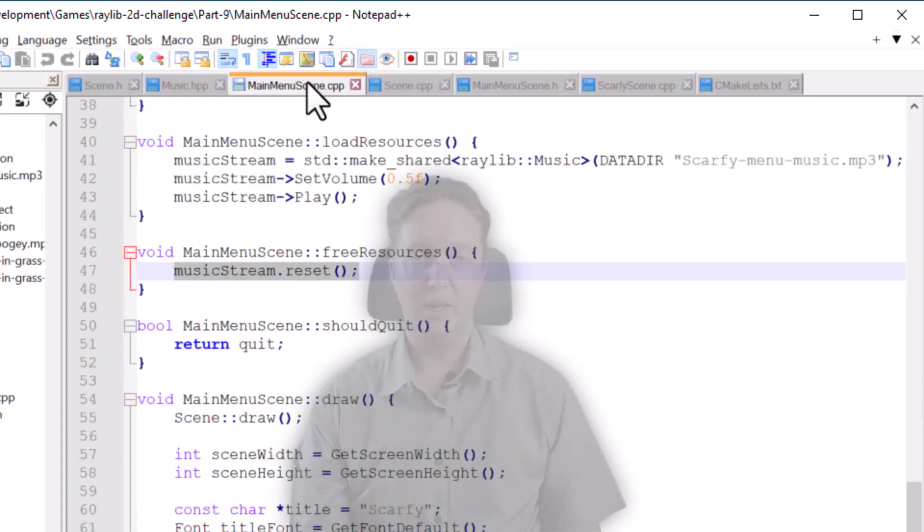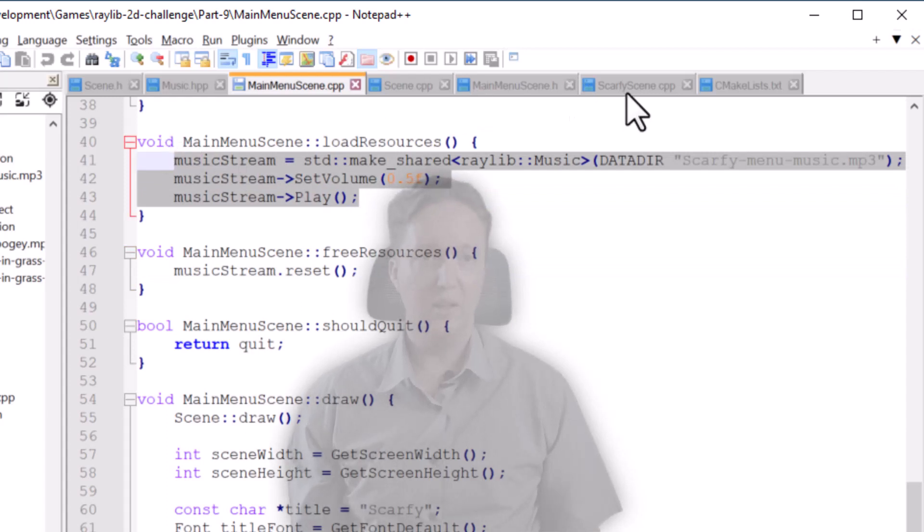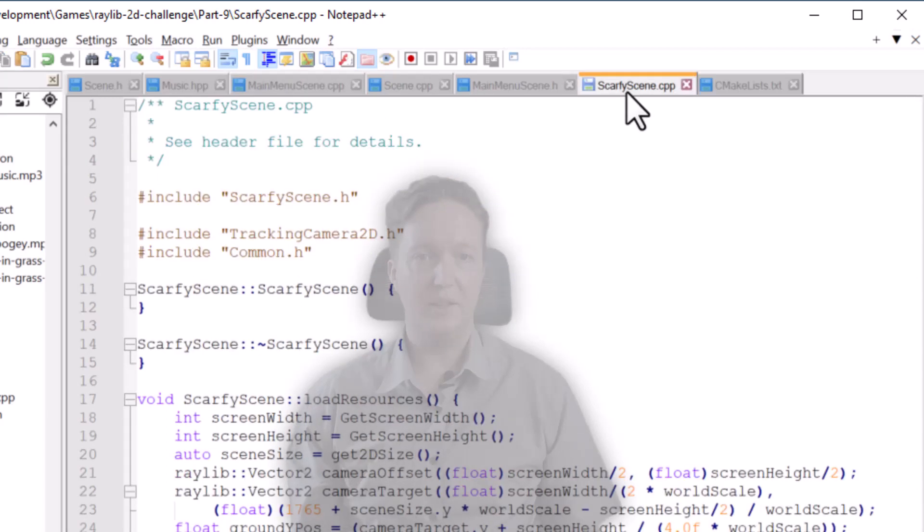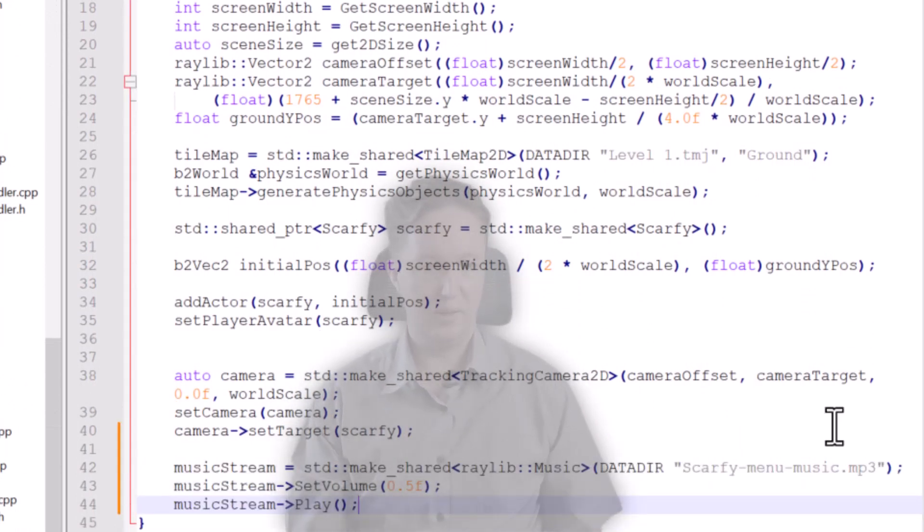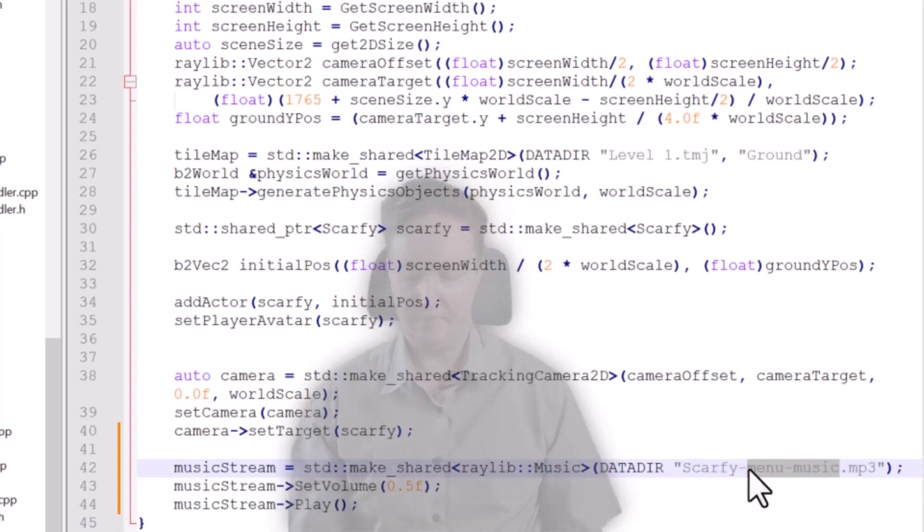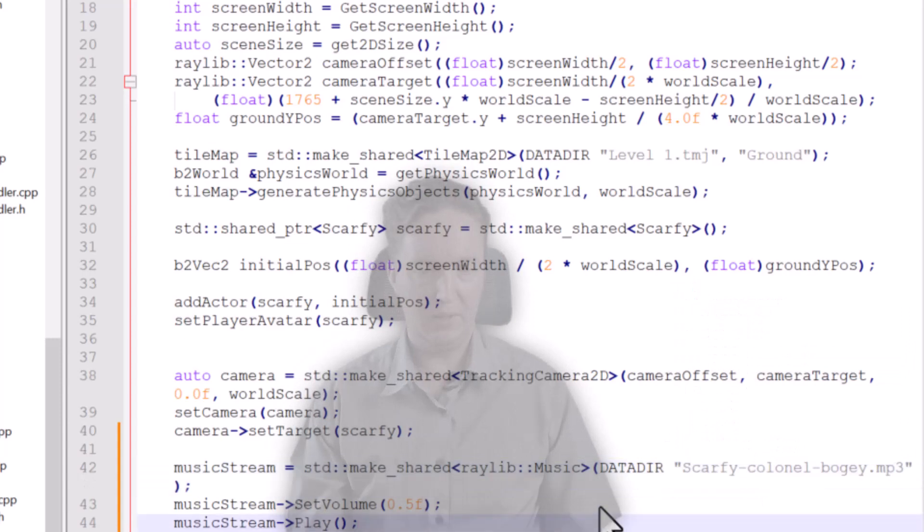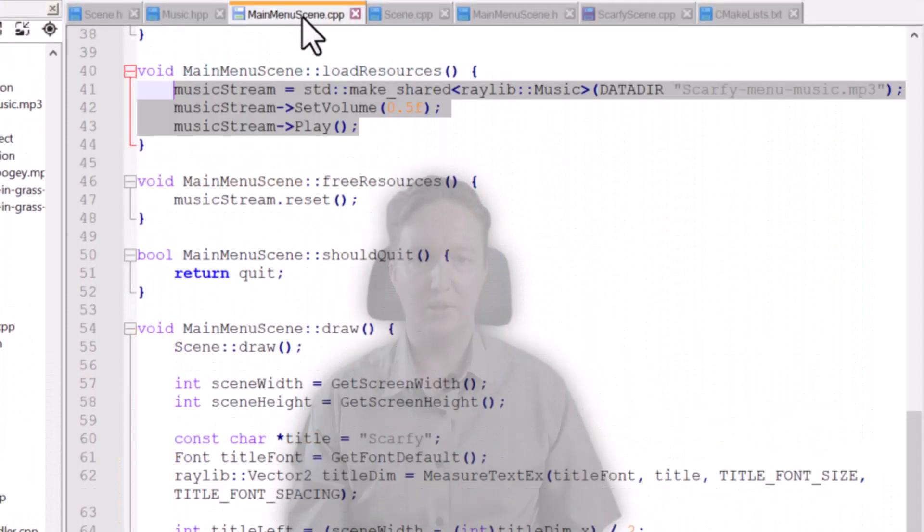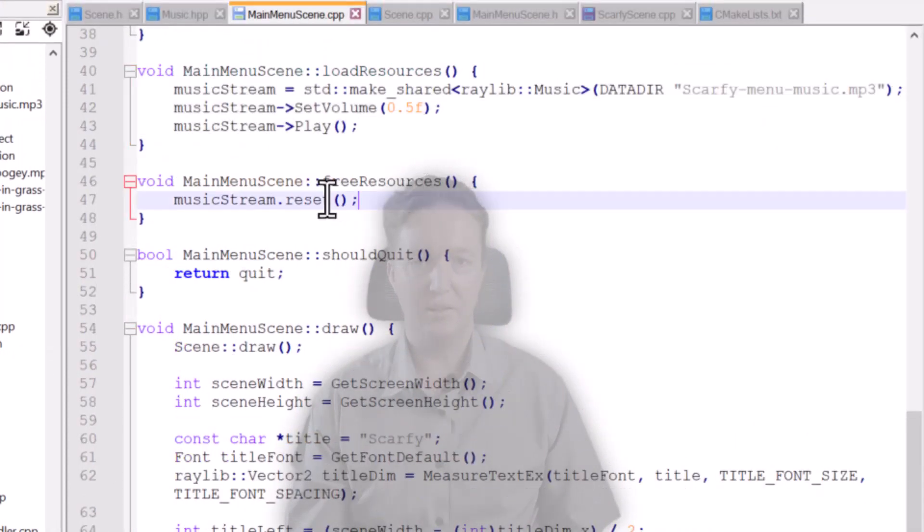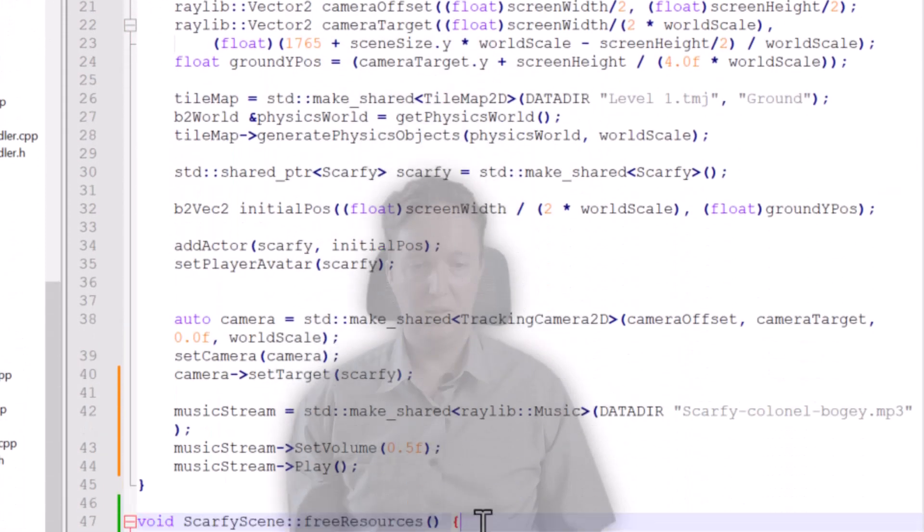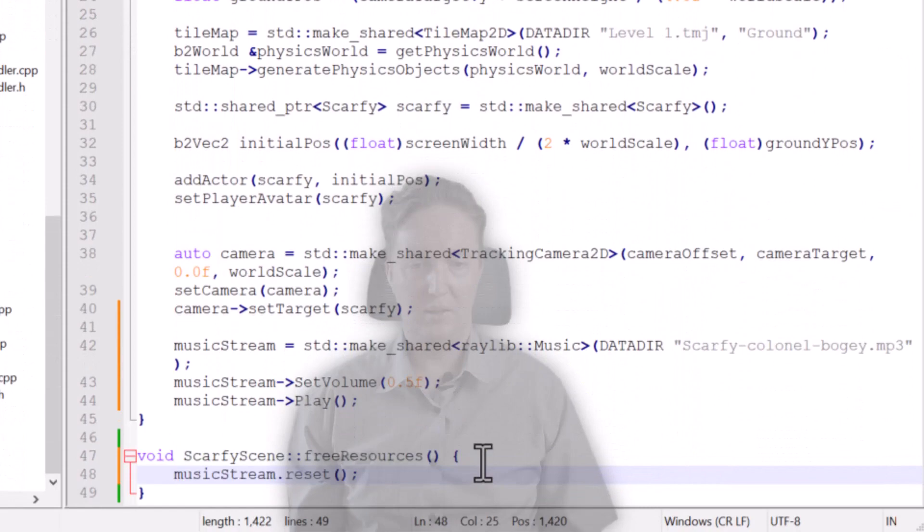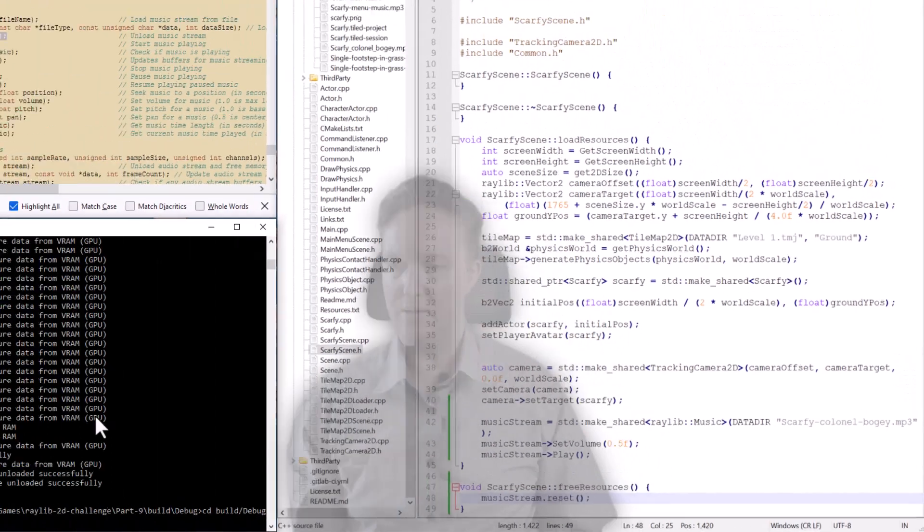So right now I'm just going to copy and paste this over to the Scafi scene, which is the actual game. So let's put it down the bottom. Last thing we'll do is load in the music here, put in the name of the music. And then we want to also unload the music at the end when we're done. So let's go do that now, which I'll just copy and paste. And that should be everything done.